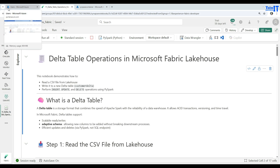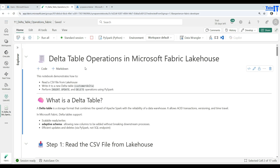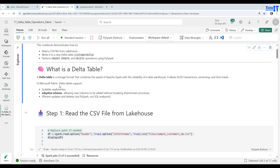Welcome to Aggressive Dame. In this video we are going to learn about delta table operations in Microsoft Fabric Lakehouse. We'll be reading a CSV file from the lakehouse, then writing to the delta table called customer_delta, and then we will perform insert, update, and delete operations using PySpark.